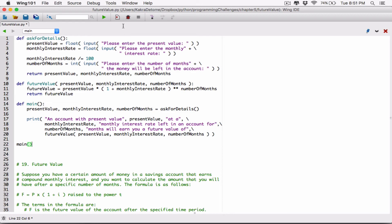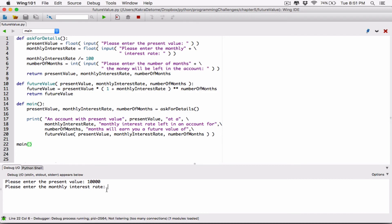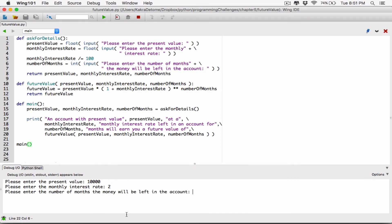So I'm going to call the main function here. Now when I run it, something is going to happen. Now we see it says: please enter the present value. Let's say my account has $10,000. Let's say at a monthly interest rate of 2%, so I'm going to type in 2. Please enter the number of months the money will be left in there — let's say I want to leave it in there for one year, so I'm going to type in 12 months.